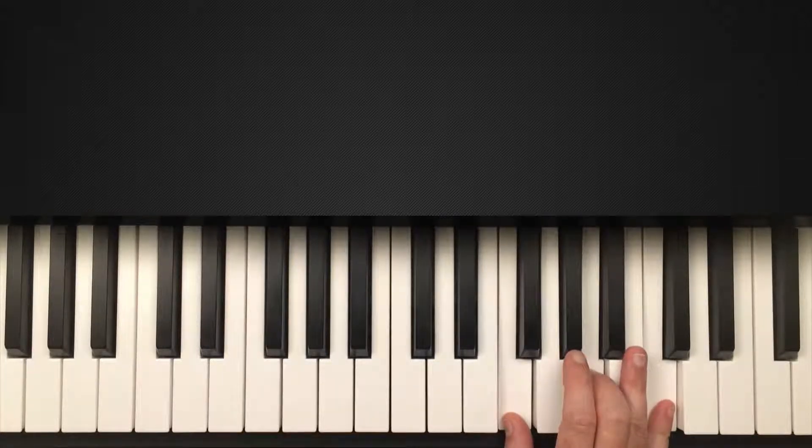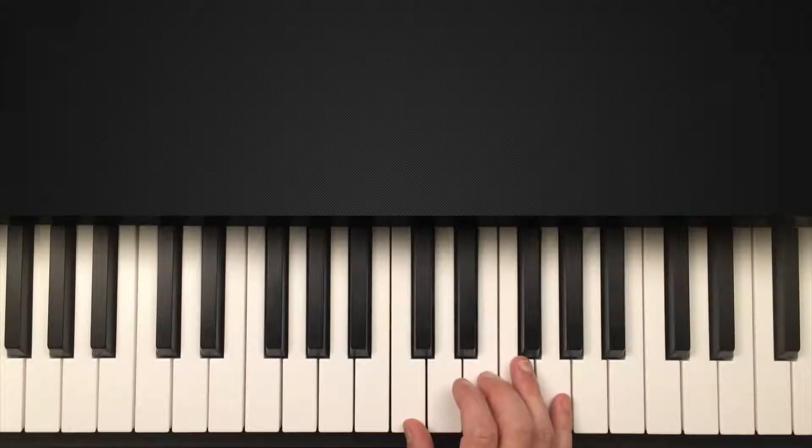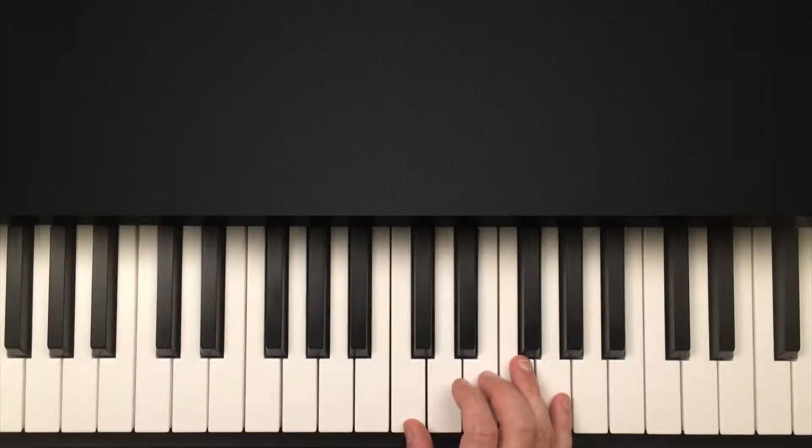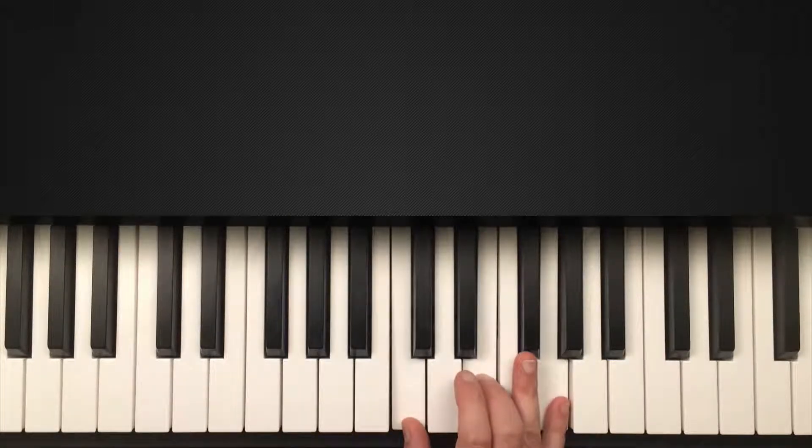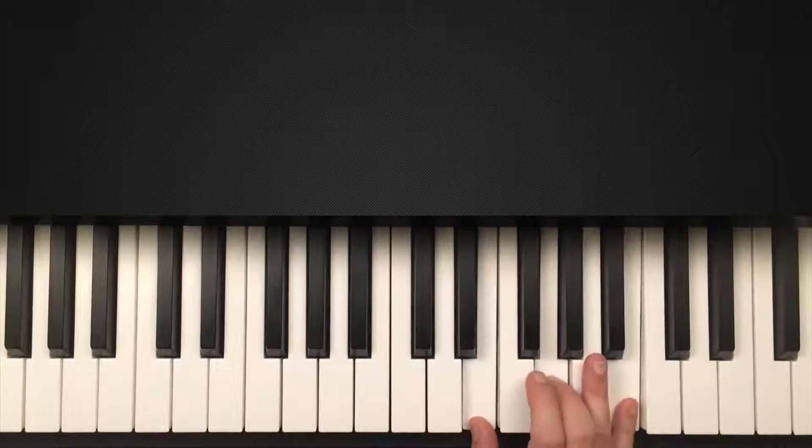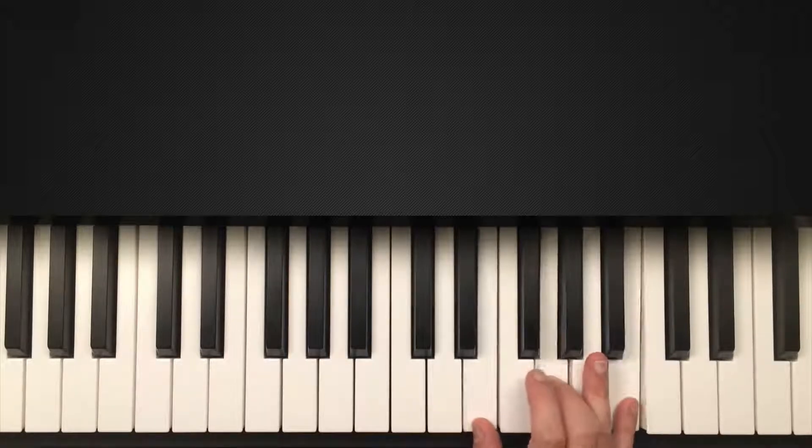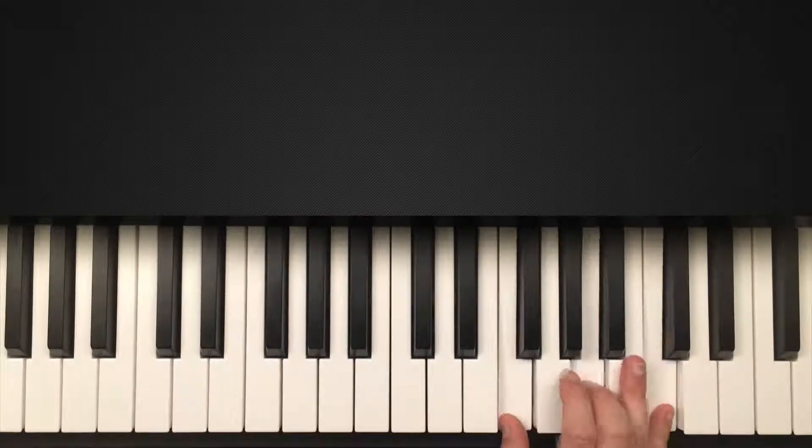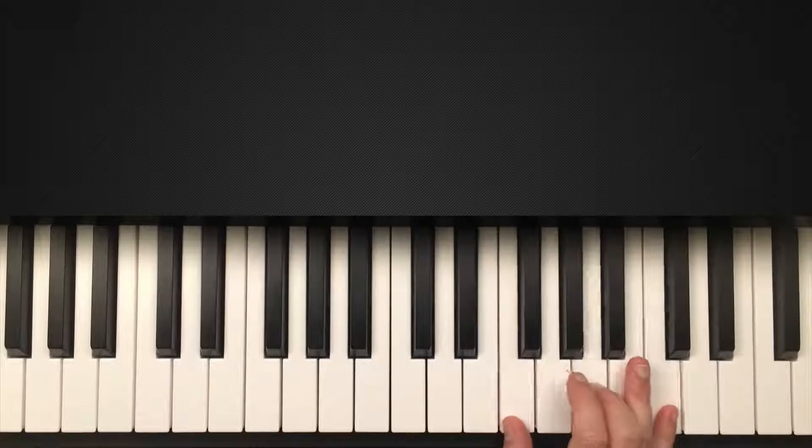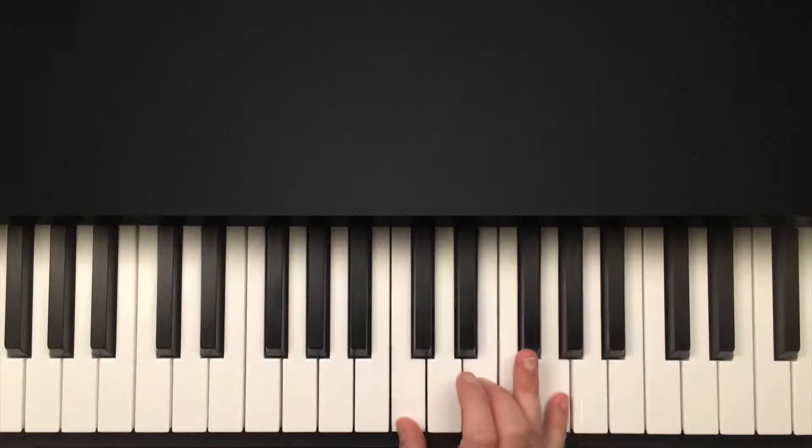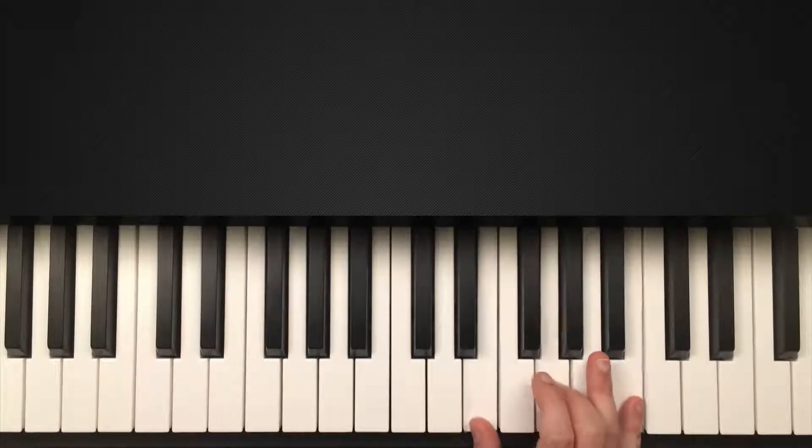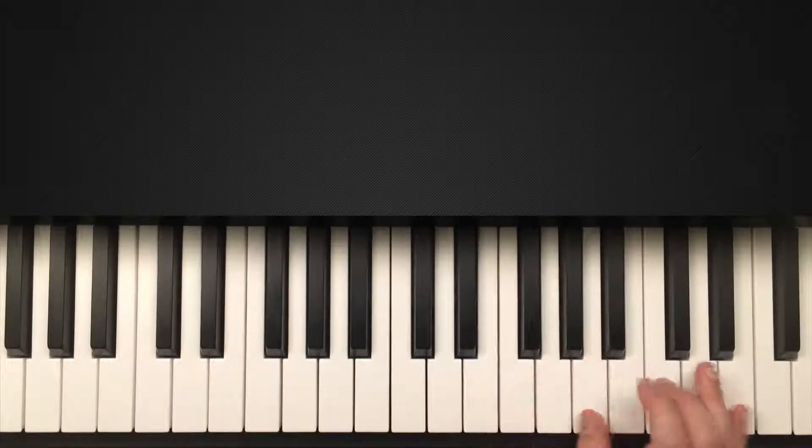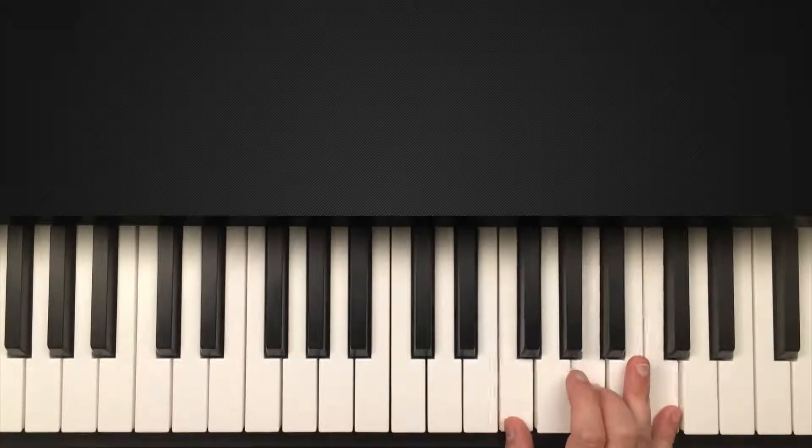And again, there's some big jumps here because we're not doing inversions. Another one would be the one, three, six, four. So we're swapping out the five for the three. So one, three, six, four.